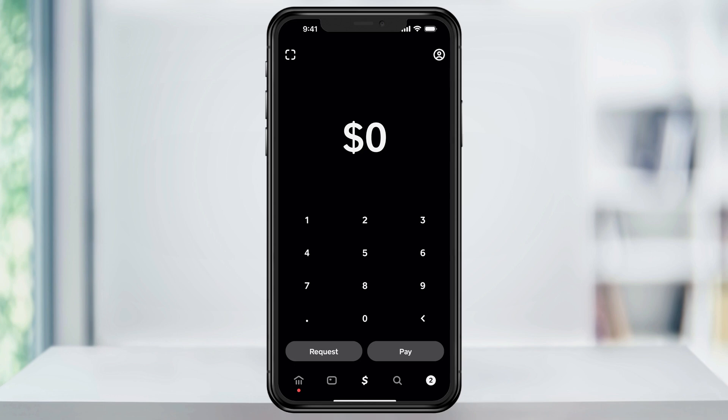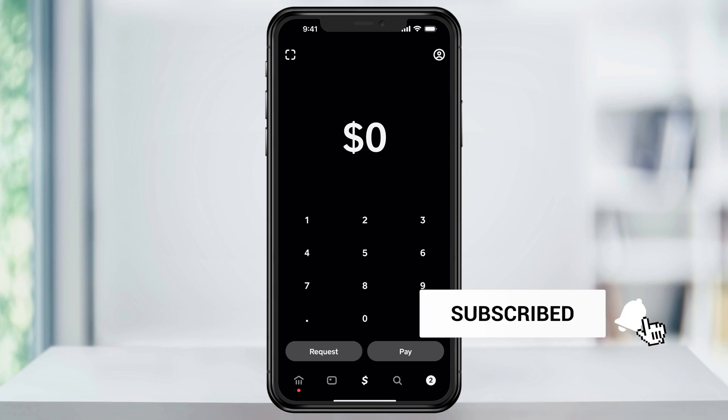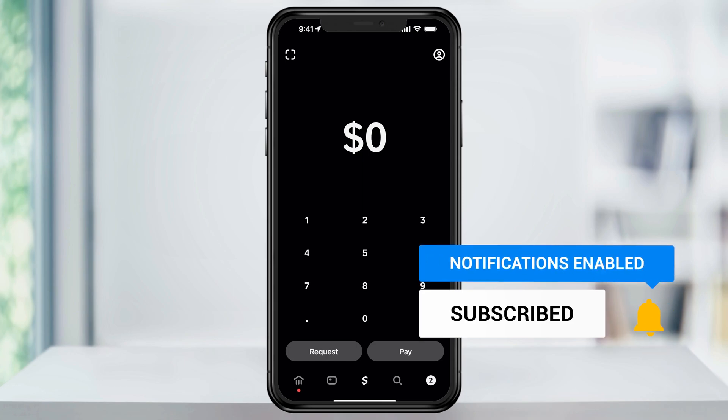I have more Cash App videos on the channel teaching you how to do more advanced things. So if you need more help or if you just want to see the things you can do, then take a look at those. And that's how you download and sign up for Cash App.